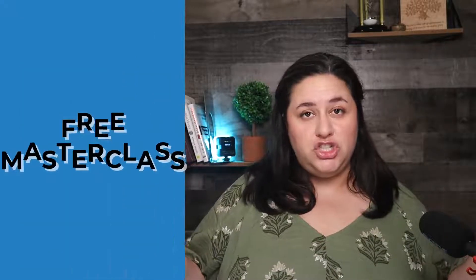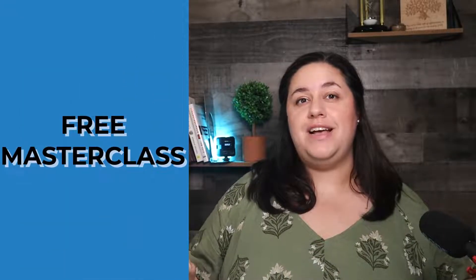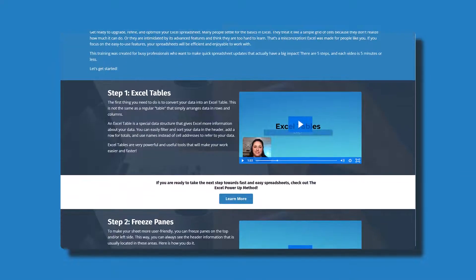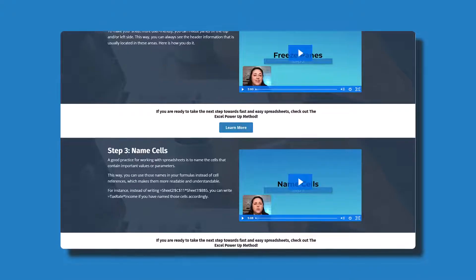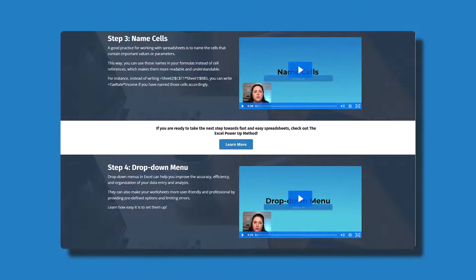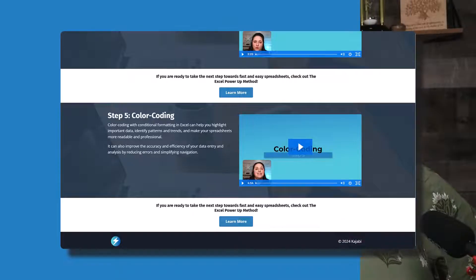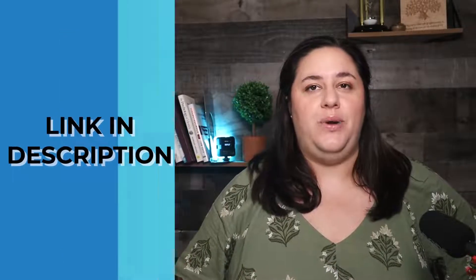I'm Rebecca and I teach Excel users how to create spreadsheets they can be proud of. If you use Excel in any capacity, you're in the right place. You can optimize all of your spreadsheets with my free masterclass, the Spreadsheet Tune-Up. In just five videos, you'll learn how to upgrade every spreadsheet. Start now and you'll have more efficient and user-friendly spreadsheets right away.